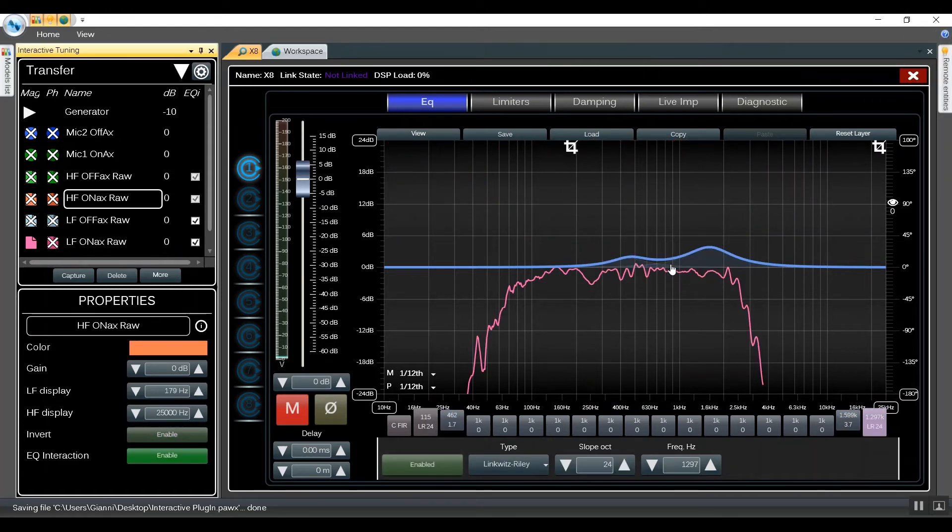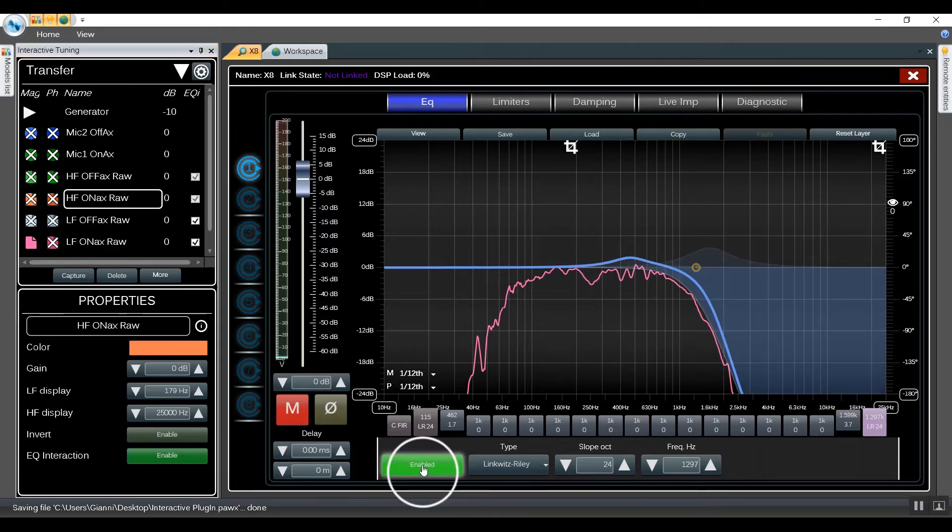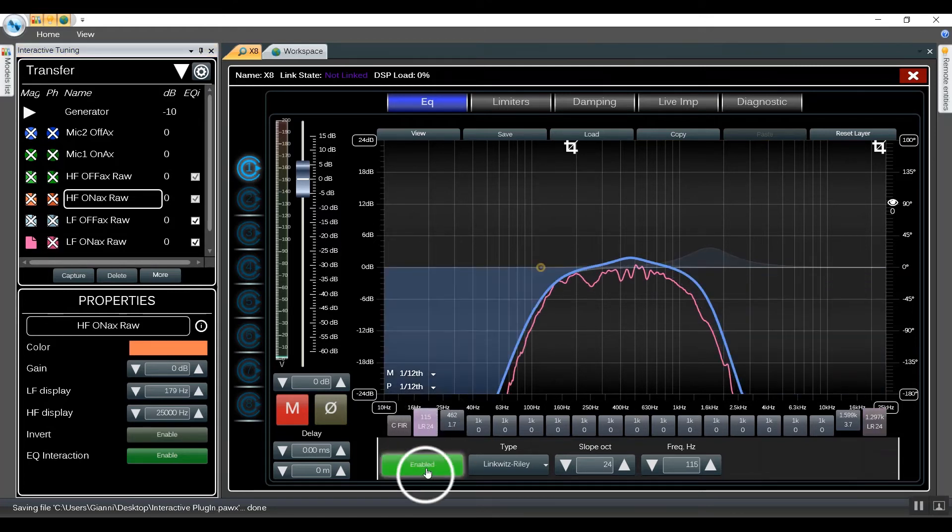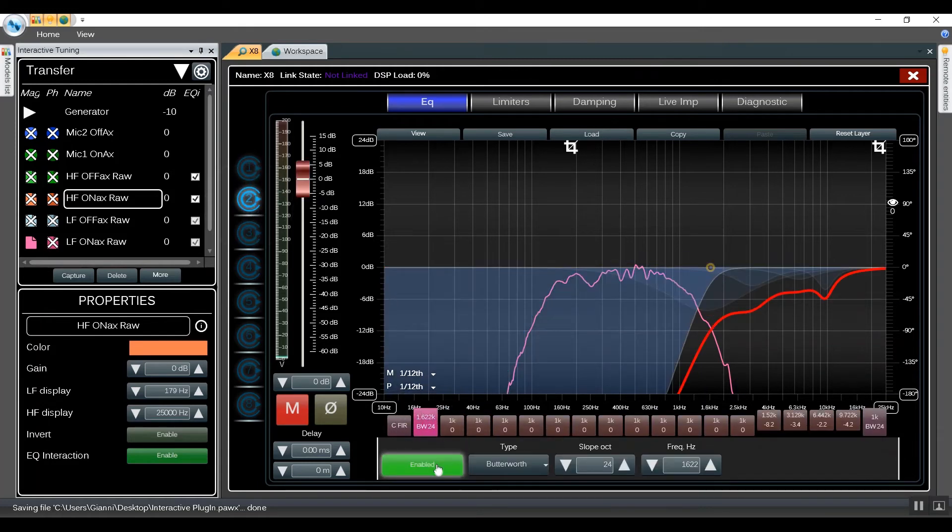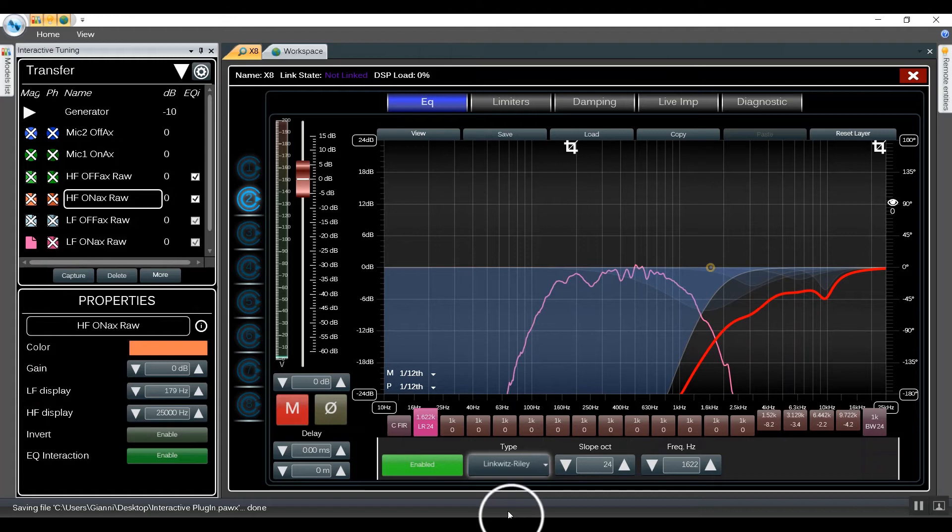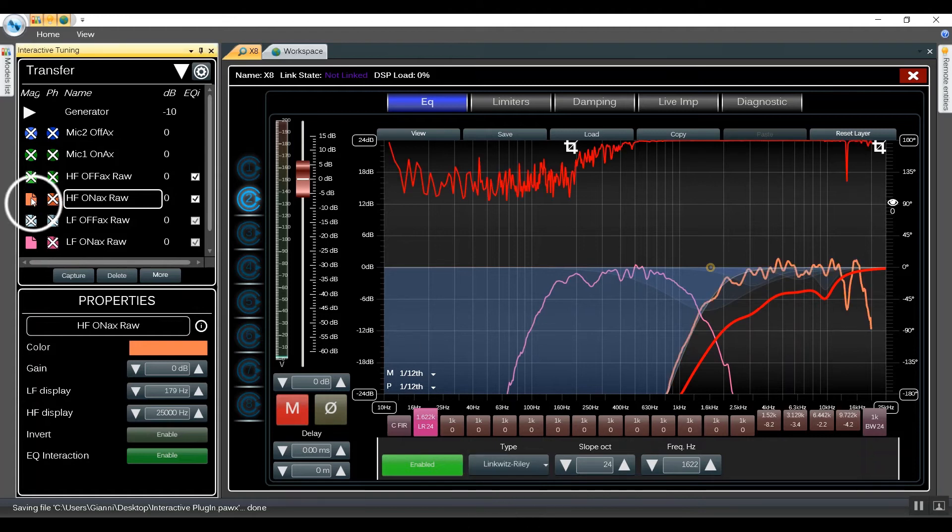Now that we are done with our EQ, it's time to add some crossovers. On channel 1 we add a low pass filter, also a high pass filter. Then we go on channel 2 for our frequencies and we add a high pass filter. We set the same type and show the result.